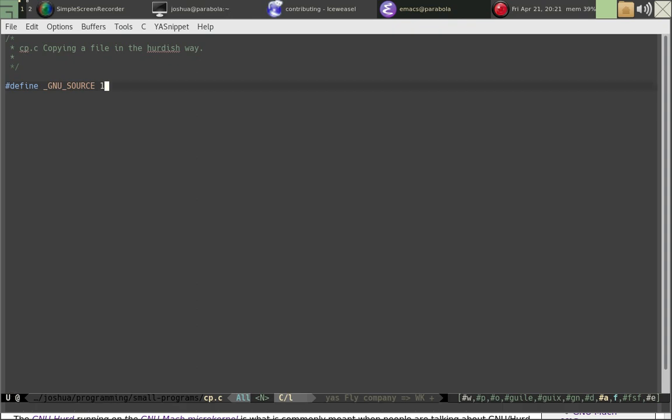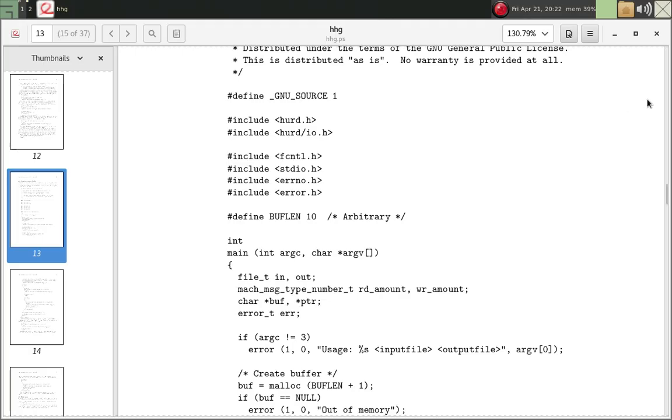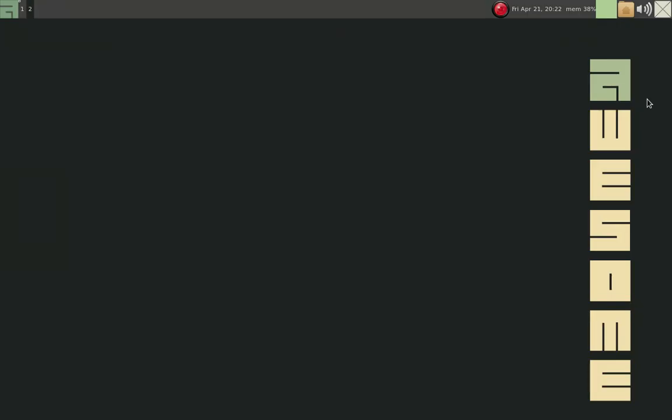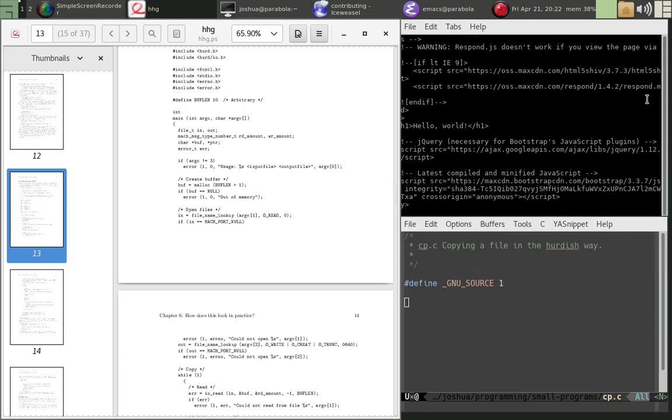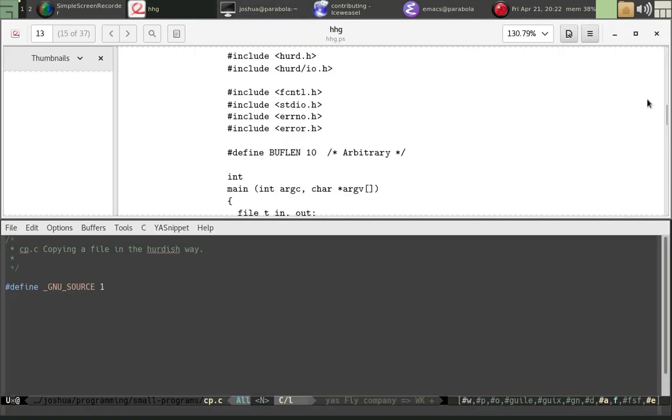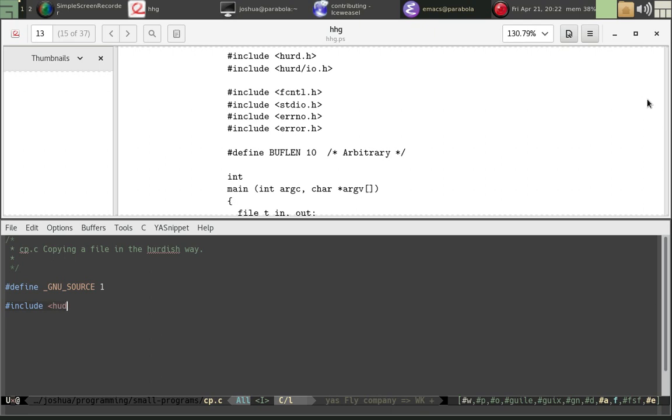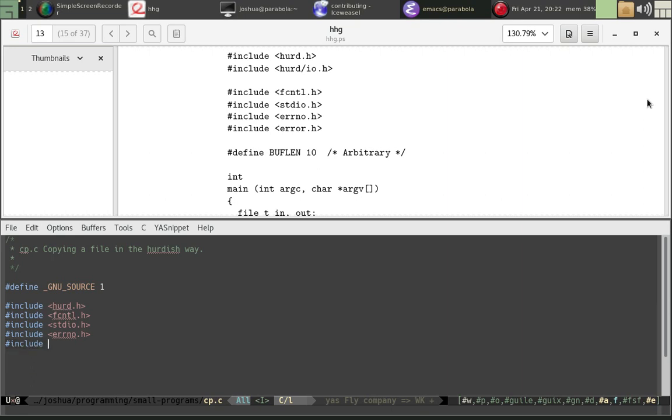Anyway, so, define GNU source one. You have to have this section in your C file in order to write any programs with the Herd. In case you don't know, C is the grandfather of all programming languages. It's still used widely today if you need to do really low-level stuff. Actually, what am I thinking? Boom! Look at how awesome I am. Yep, that was not bragging at all. Okay. Emacs. Include herd.h. Include cntl.h. No idea what that is. Nope. Include standard input output.h. No, that one is. What was that one before? Include error.h. It's error handling, I believe.